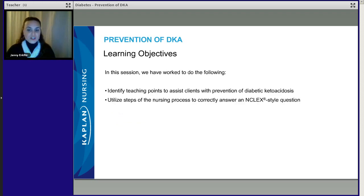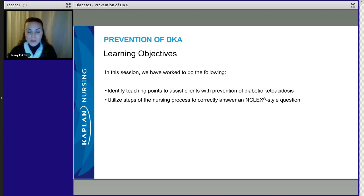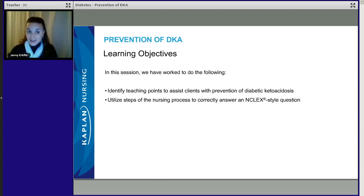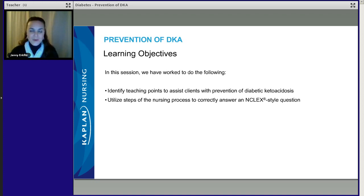What did you learn today? Check your notes. Did you identify the important teaching points for helping patients prevent DKA? Did you identify all five steps of the nursing process — ADPIE: assessment, diagnosis, planning, implementation, and evaluation — that we used to help Mark and to correctly answer that NCLEX-style question? Thank you and have a good day!